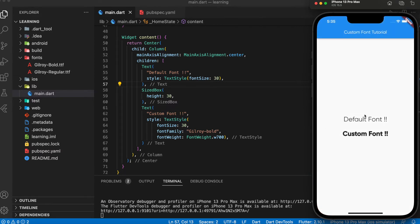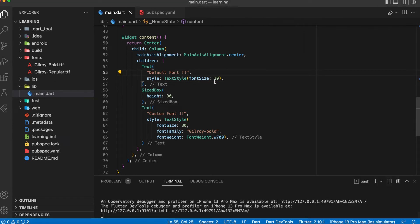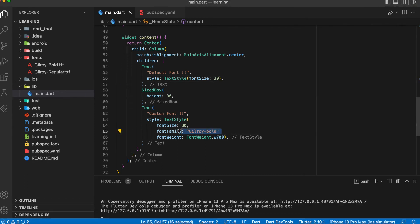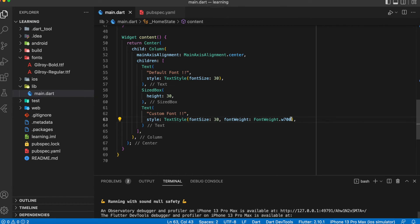Now you can see in the app that the text widget with the label 'default font' has changed to the regular font family that I set in ThemeData, without specifying the font family in its own text widget.